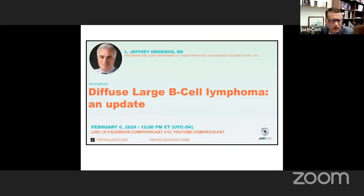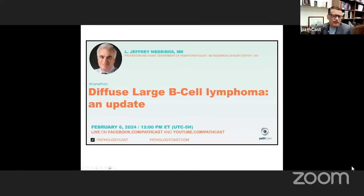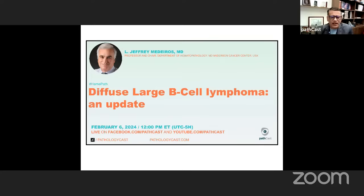Hello everyone, and a warm welcome to today's edition of PADCAST. Today is February 6, 2024, a Tuesday. I'm Rifat Mannan in California, and today we are continuing with the second lecture in the hematopathology lecture series. Our today's guest is none other than Dr. Jeffrey Medeiros, a very renowned hematopathologist, currently professor and chair in the Department of Hematopathology at MD Anderson Cancer Center. Today he is going to give a talk on diffuse large cell lymphoma.